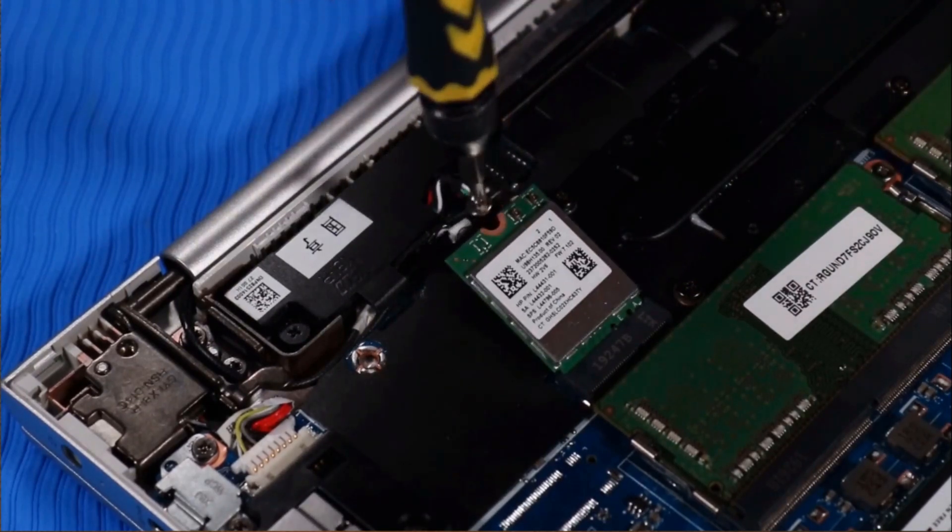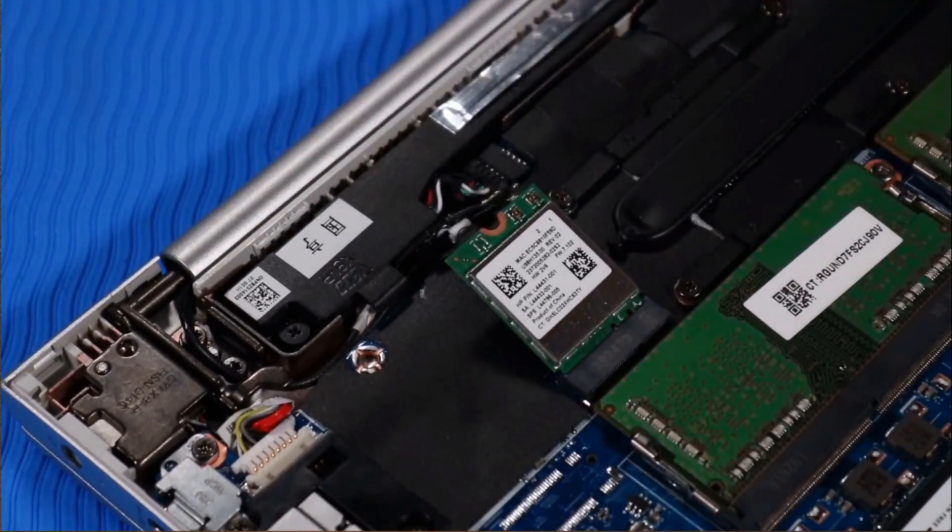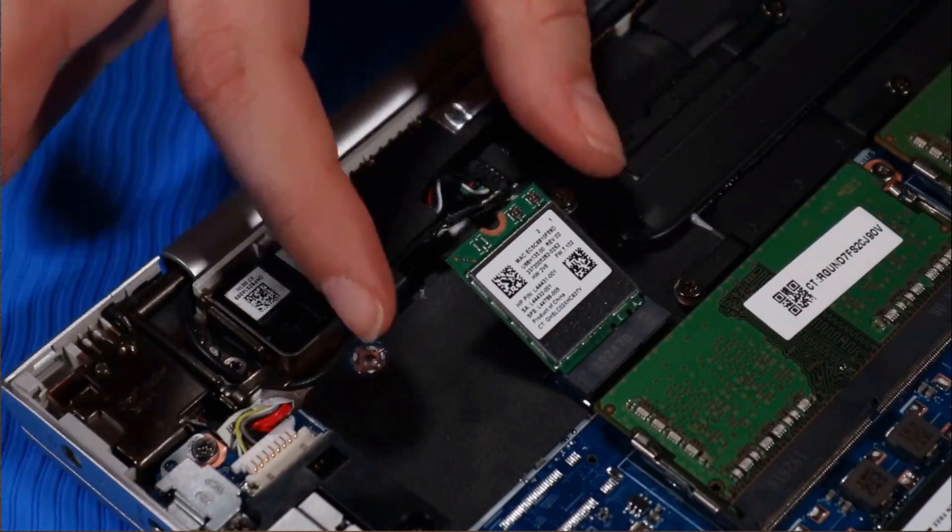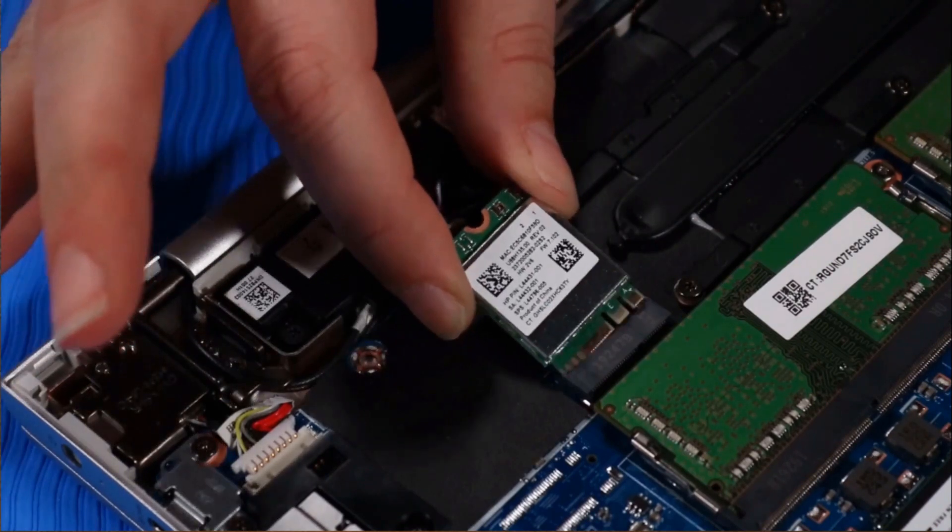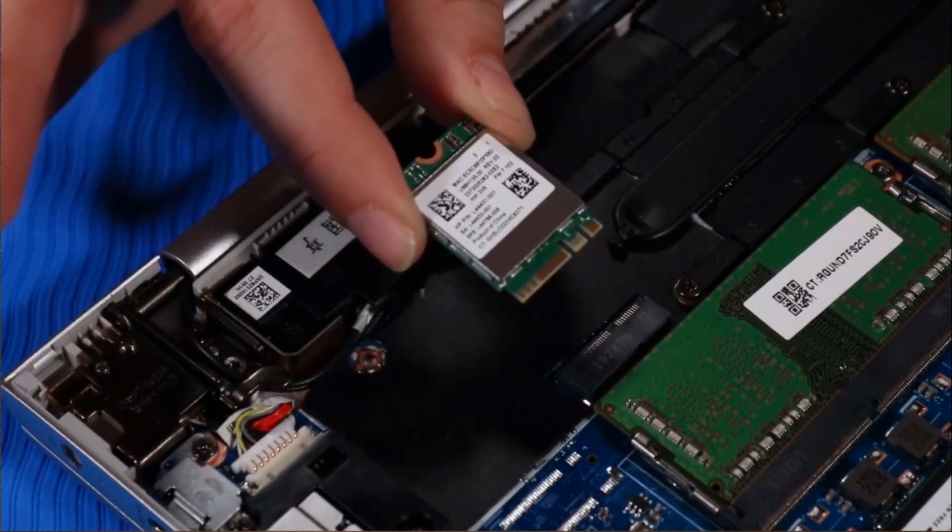Allow it to release to the spring tension position. Grasp the wireless LAN module by the edges and remove it.